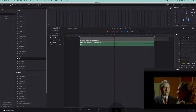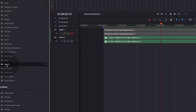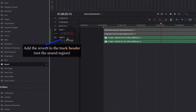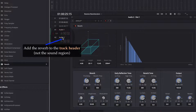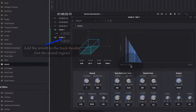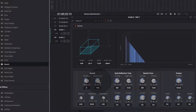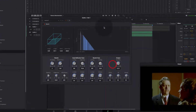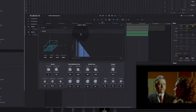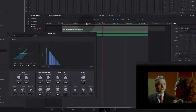We are going to go back to Fairlight and now we are going to add a reverb effect. It's important that we add this effect to the track header and not directly to the sound file. We can adjust the parameters like the dry-wet ratio and the reverberation time, then listen to the effect and adjust the parameters further.